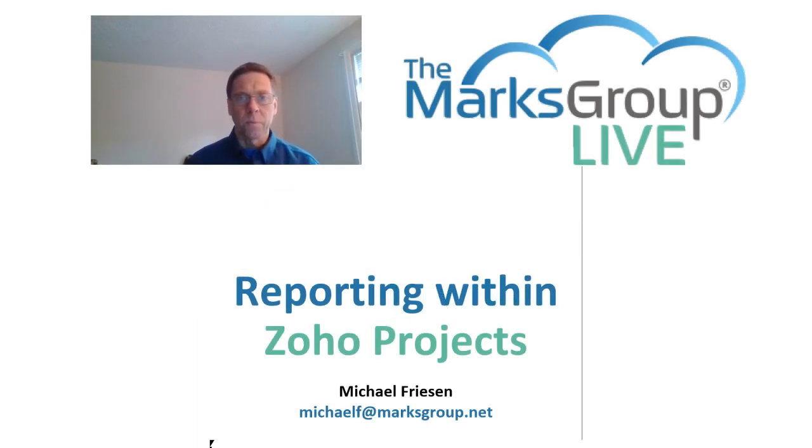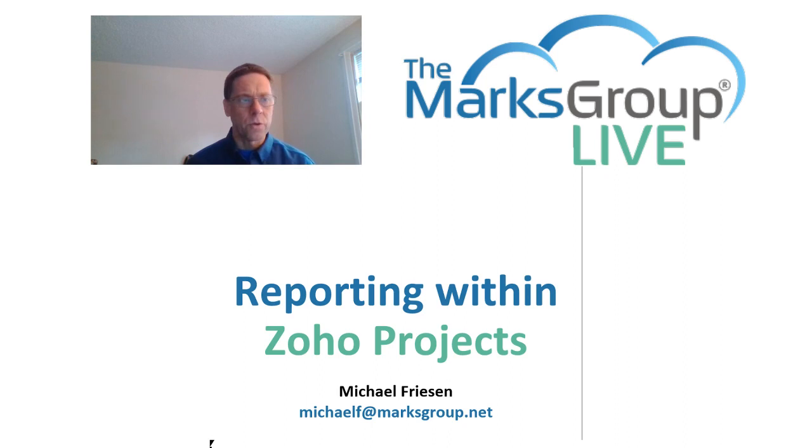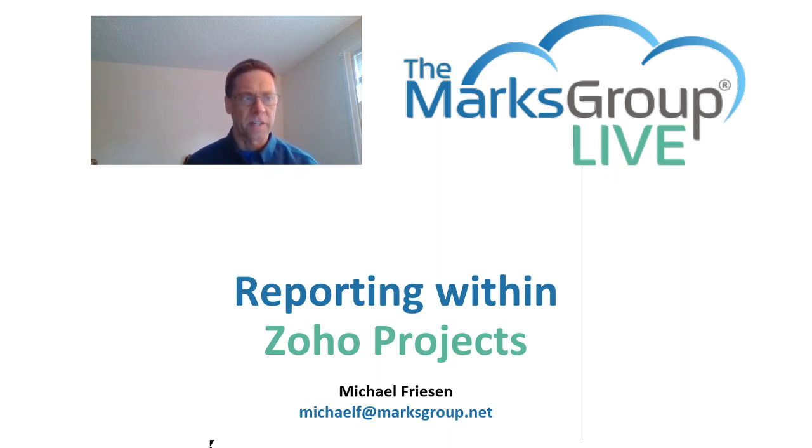Welcome, everyone. This is Michael from the Marks Group Live, happy to be working with you on reporting within Zoho Projects today.